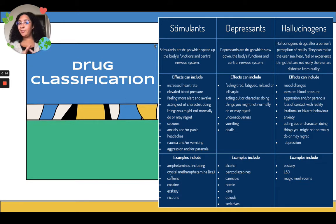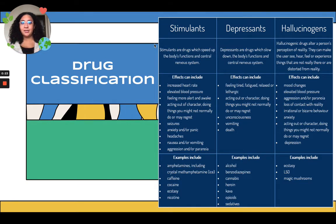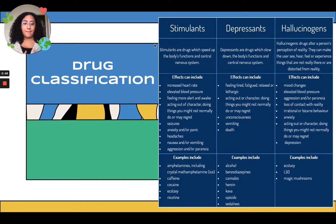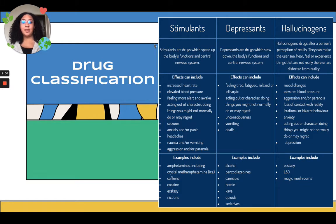Stimulants speed up the body's functions and the central nervous system. Effects may include increased heart rate, elevated blood pressure, feeling more alert. They can also cause seizures, headaches, nausea, aggression, and anxiety or panic. Some examples of stimulant drugs are amphetamines, caffeine, cocaine, ecstasy, and nicotine — they all speed up the body's function.